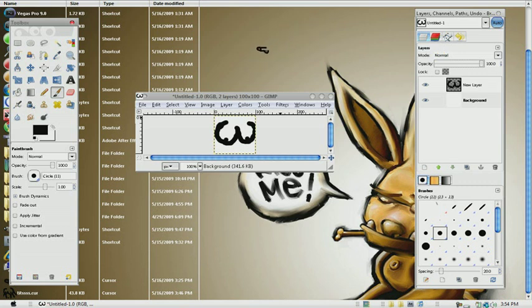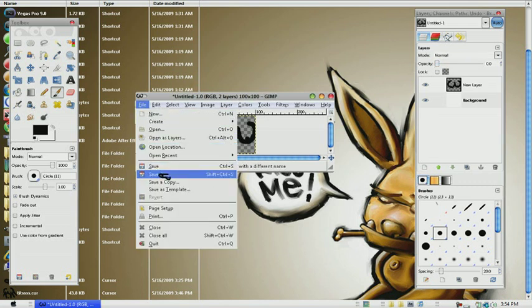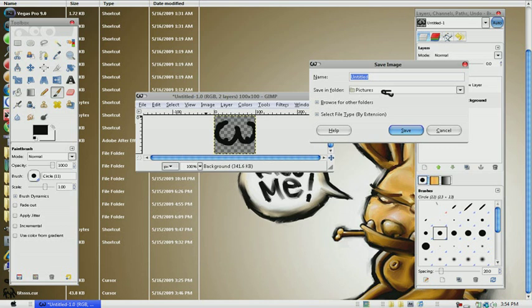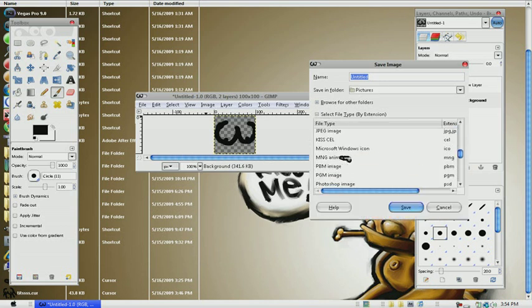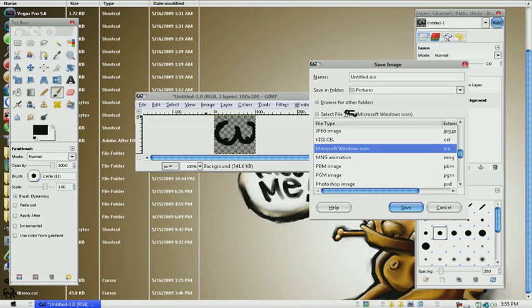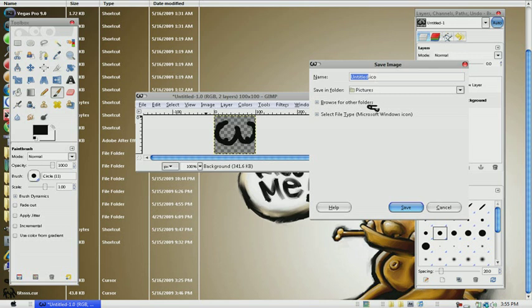After that, go to File, Save As. Click this right here, then go down to Microsoft Windows icon. Then you just title it. Make sure you have the dot ICO at the end because you need that. I'm just going to make this 'tig old bitties.'